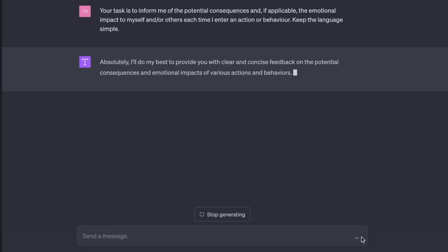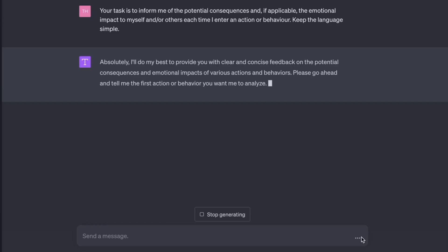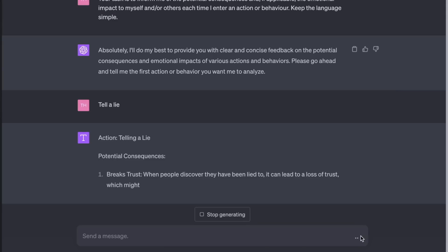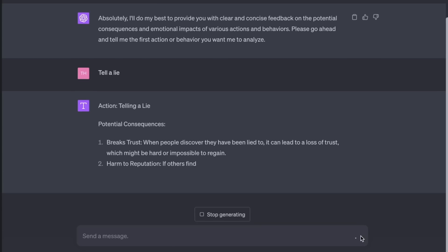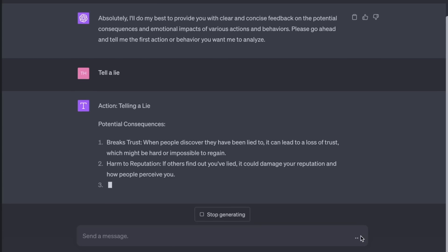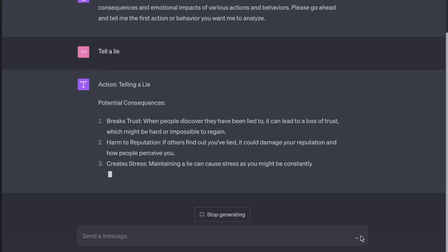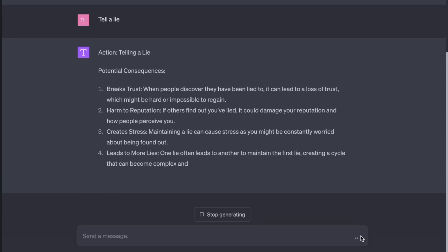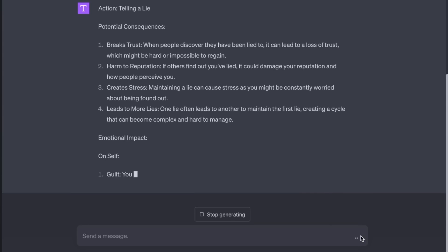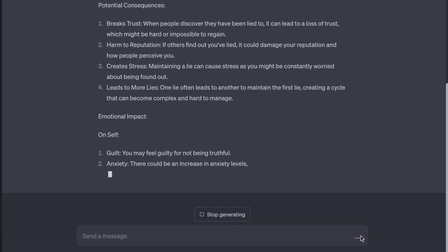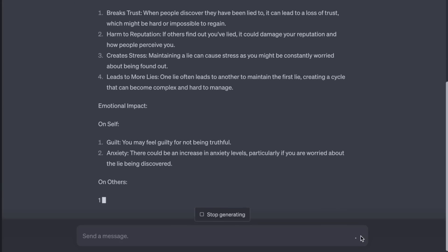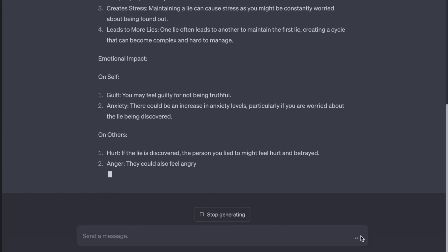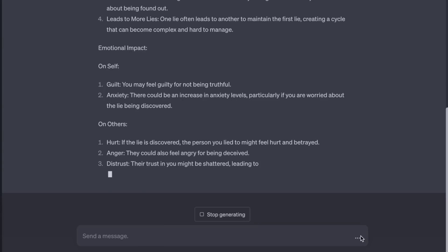Please go ahead and tell me the first action or behavior you want me to analyze. Tell a lie. Potential consequences: Breaks trust — when people discover they have been lied to, it can lead to a loss of trust, which might be hard or impossible to regain. Harm to reputation — if others find out you've lied, it could damage your reputation. Creates stress — maintaining a lie can cause stress as you might be constantly worried about being found out. Leads to more lies — one lie often leads to another, creating a cycle that can become complex and hard to manage. Emotional impact — on self: guilt, you may feel guilty for not being truthful; anxiety, there could be an increase in anxiety levels. On others: hurt, if the lie is discovered the person you lied to might feel hurt and betrayed; anger, they could also feel angry for being deceived; distrust, their trust in you might be shattered, leading to a lack of confidence in future interactions.